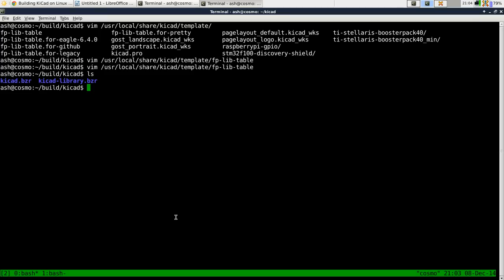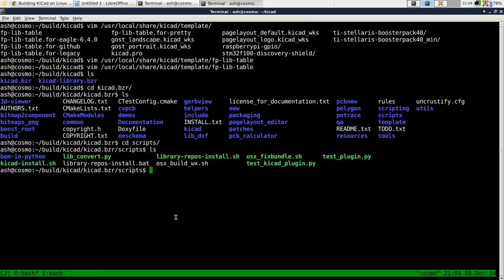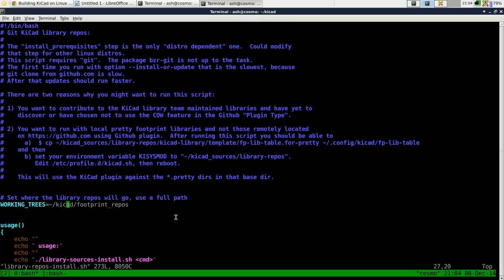It turns out there is an easy way to obtain that. If you go into the KiCad.bzr that you checked out and then scripts, there is a nice script called libraryreposinstall.sh.